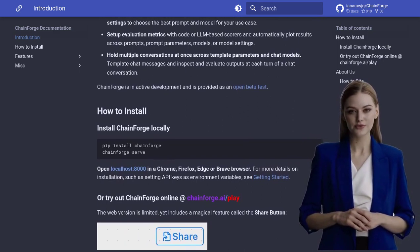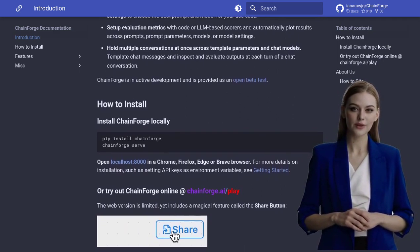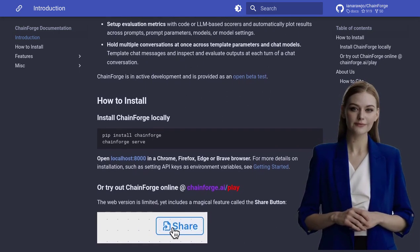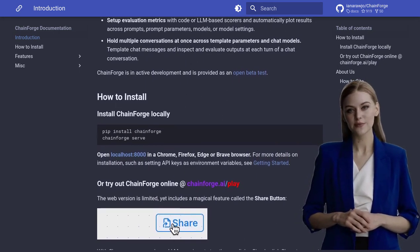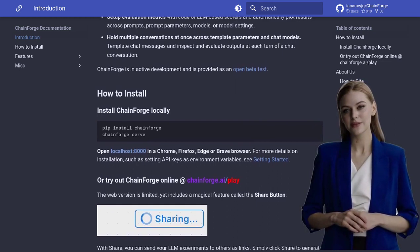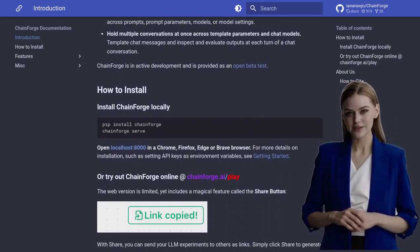And guess what? It's compatible with Google Chrome and Mozilla Firefox, so you can access it with ease.